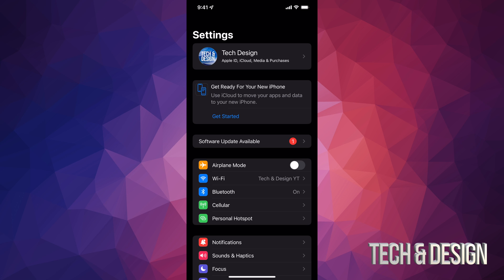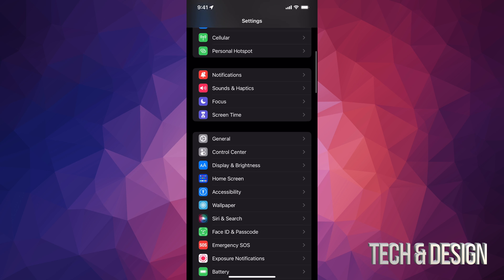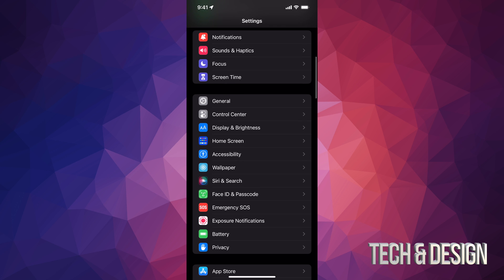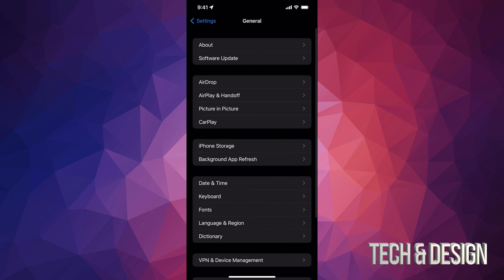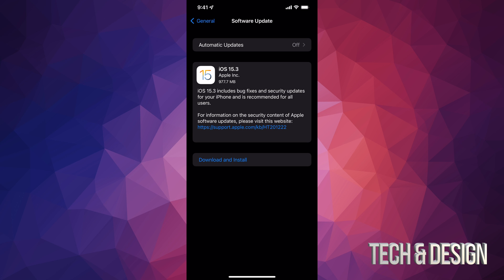Down here below, if you don't see your second option Software Update Available, don't worry about it. Just keep scrolling down and you're gonna see General. Under General, your second option will say Software Update. And then from here we're gonna see the latest update which is iOS 15.3.